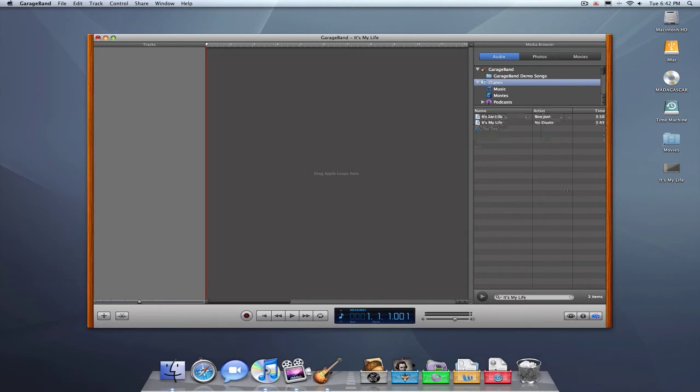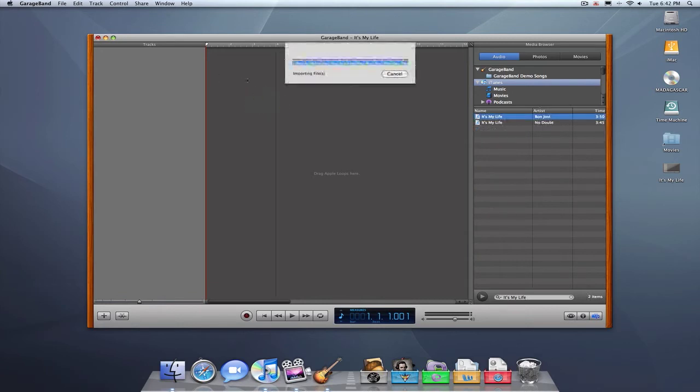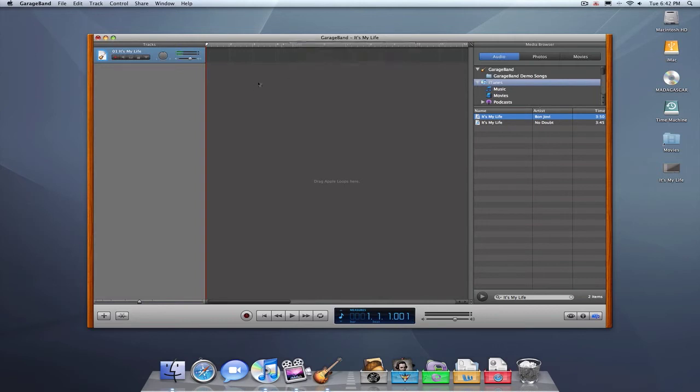There we go. I can't talk and type at the same time, apparently. All right. Once you find the song, drag and drop it in.